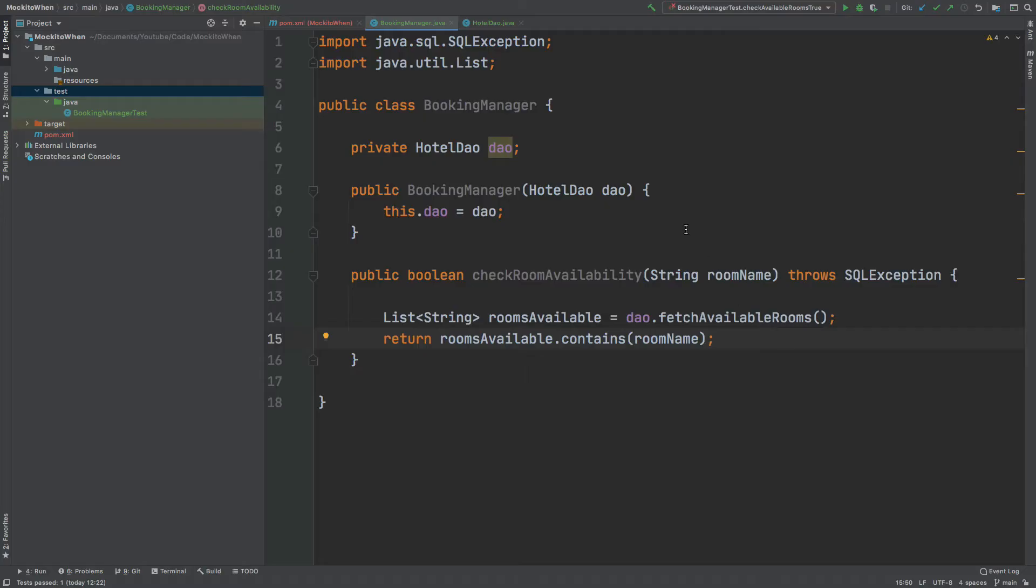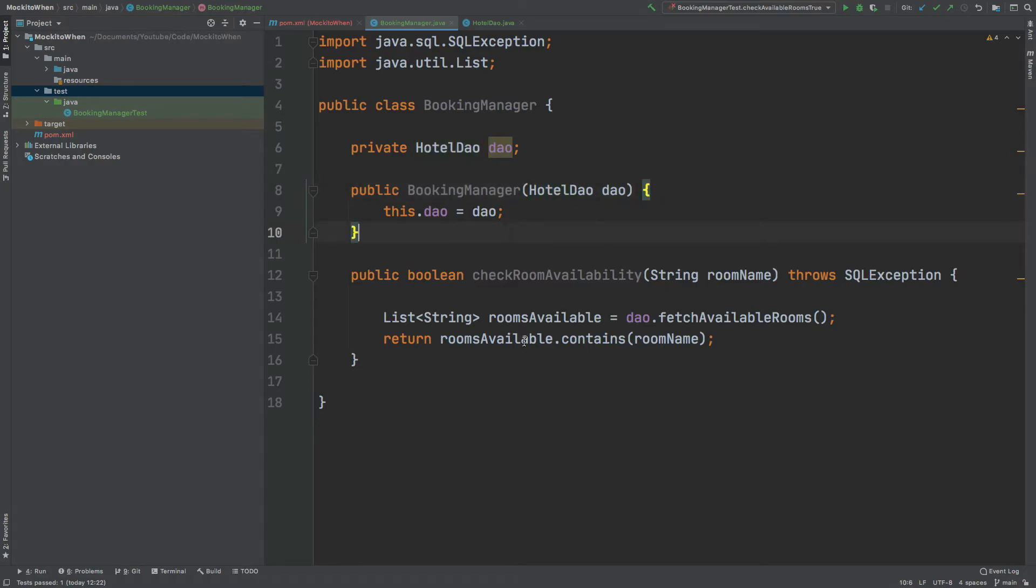For the booking manager, the DAO is known as hotel DAO and it is passed in and instantiated through the class constructor.